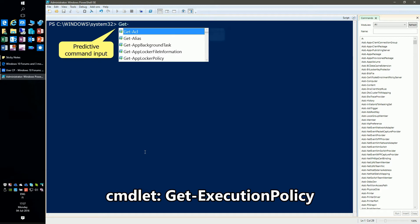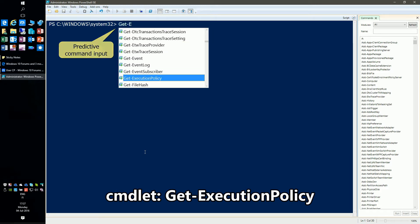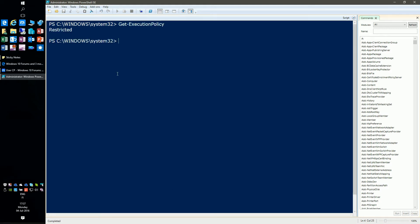First, let's check if we have rights to run scripts with Get-ExecutionPolicy. At the moment our rights are restricted. We'll change that, but let's first repeat the cmdlet and see how it's made. A cmdlet syntax is verb-hyphen-noun. The first part tells PowerShell what to do with the latter part.